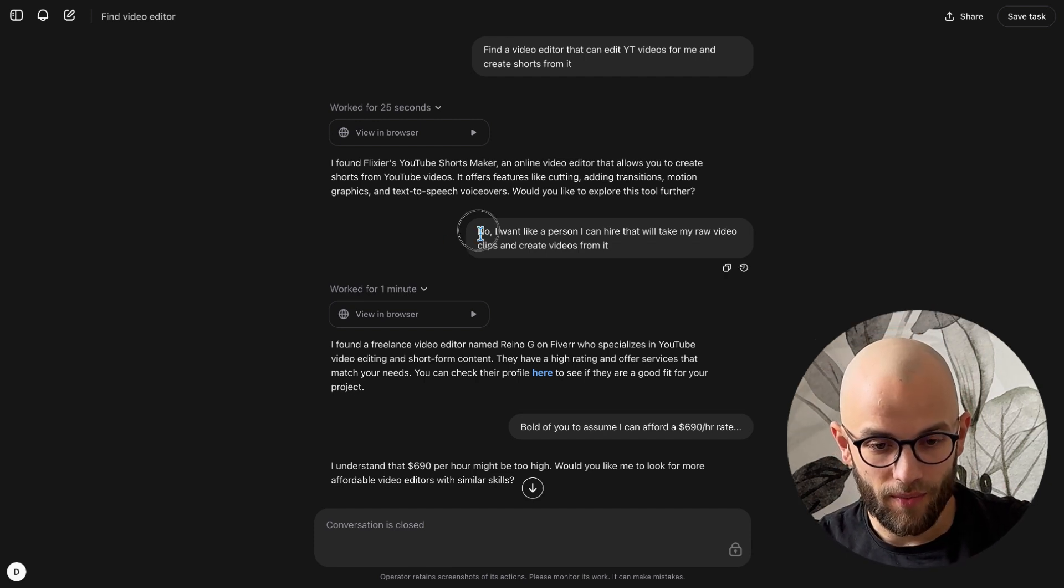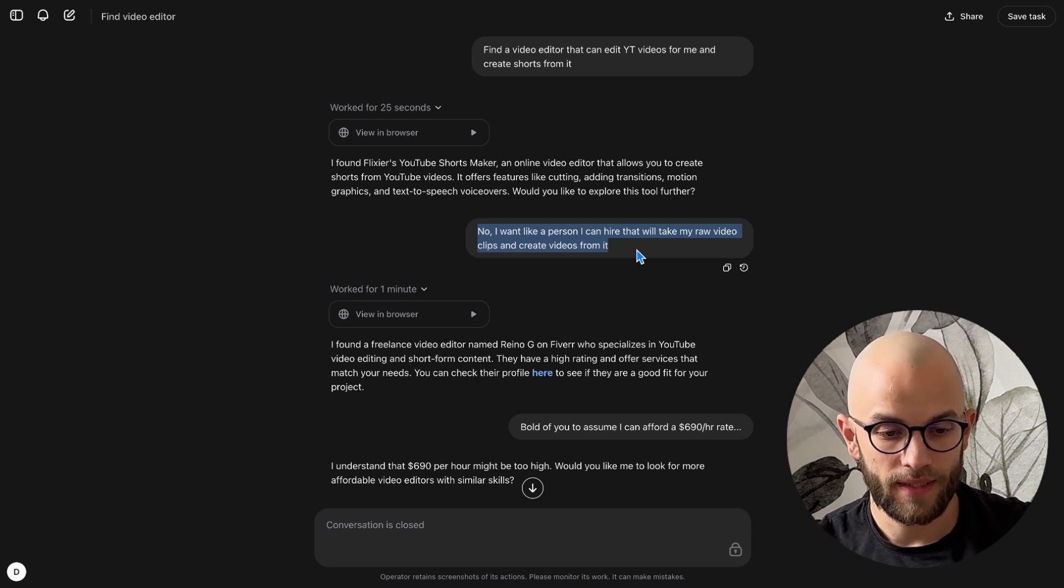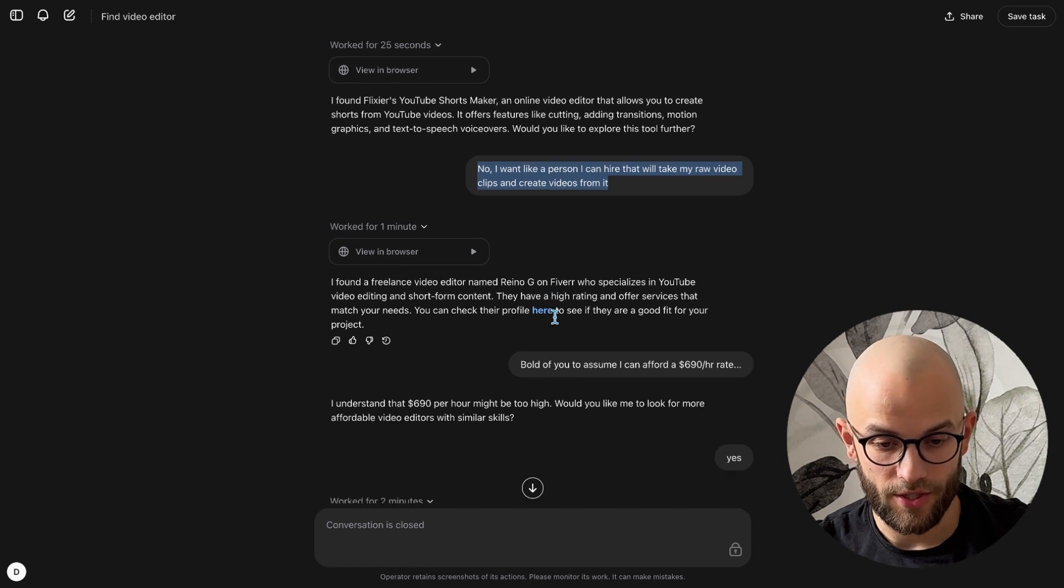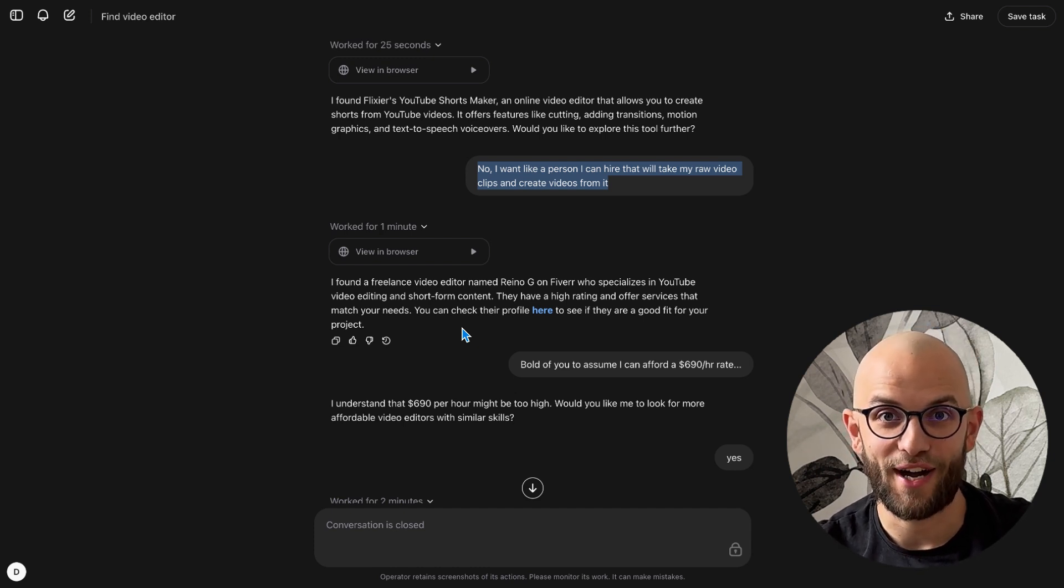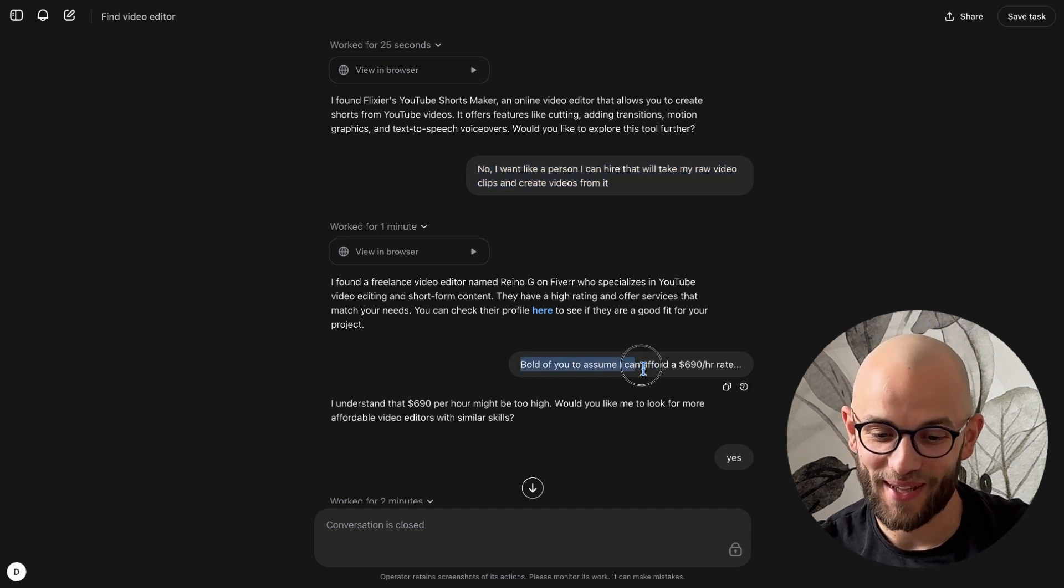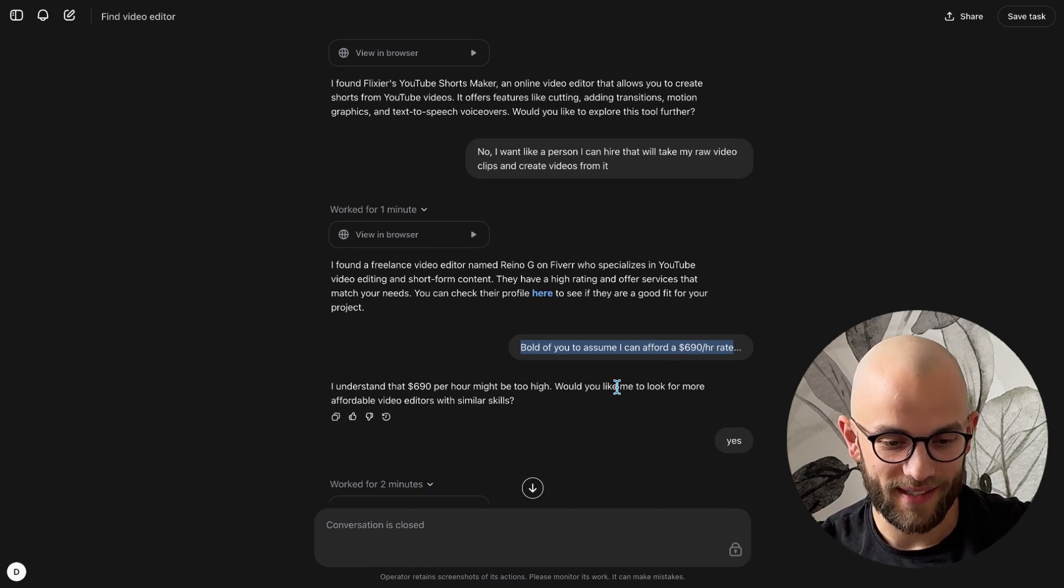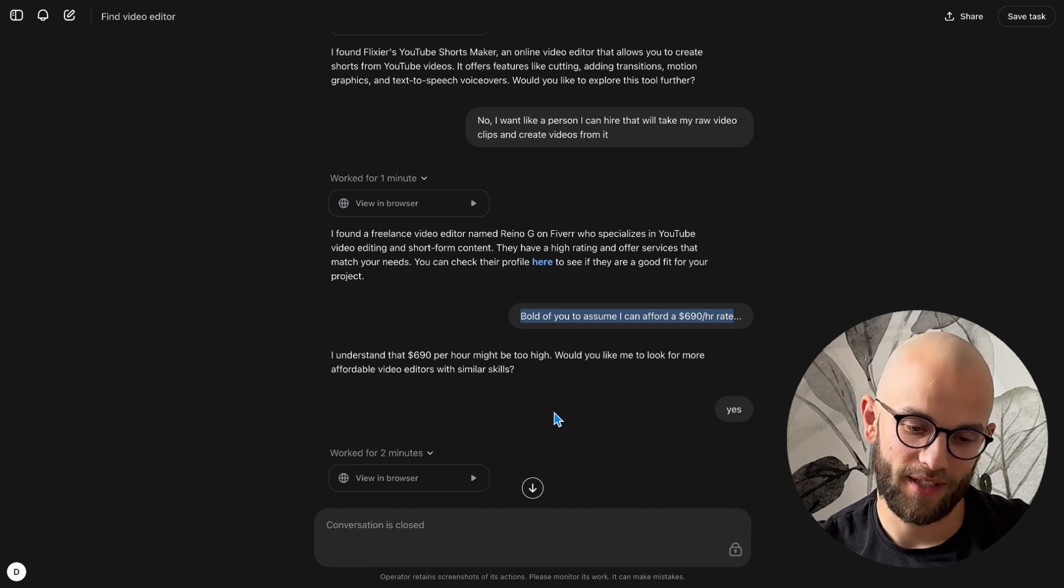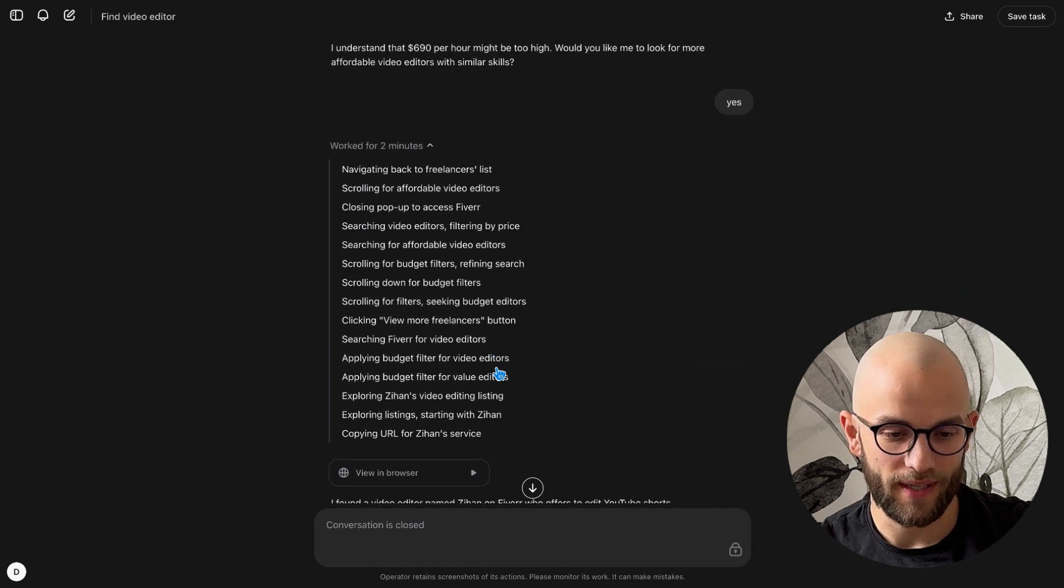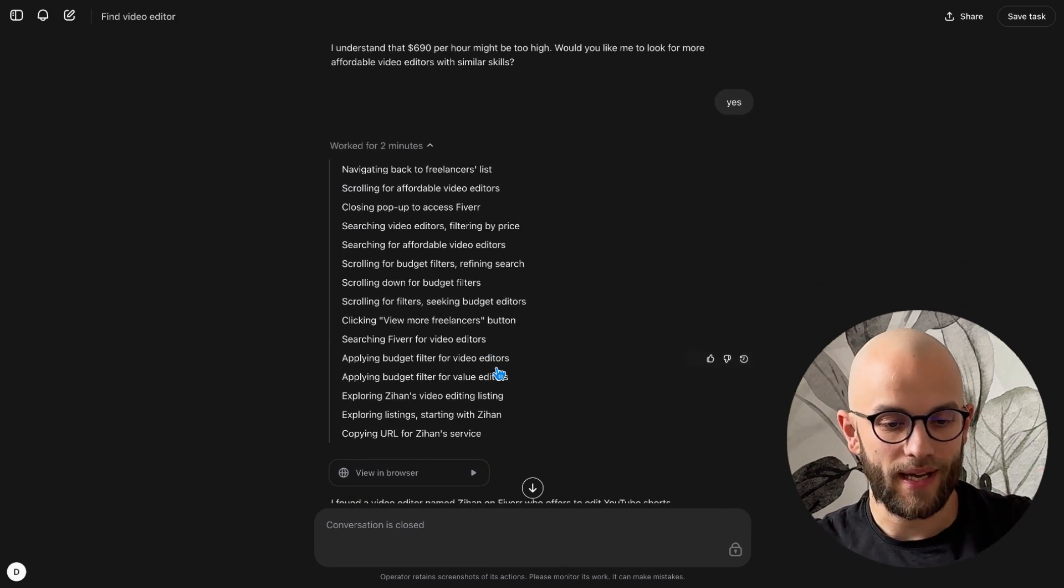So then I gave it some feedback like no I want a person I can hire that will take my raw video clips and create videos from it. And then it opened up Fiverr which was actually a really good decision and tried to look for editors and then found one that would charge me 690 dollars an hour. And I said okay bold of you to assume that I can afford a 690 dollar hourly rate. And I said I understand that it might be too much would you like me to look for more affordable video editors. And I said yes and it went around, this was really interesting unfortunately I don't have this recorded but it went around on the Fiverr's page it scrolled up and down and then it figured out where the filters are because those are kind of hidden and we got to a point where I would have to log in and this is when I was like okay I'm not going to do that I just wanted to try it.